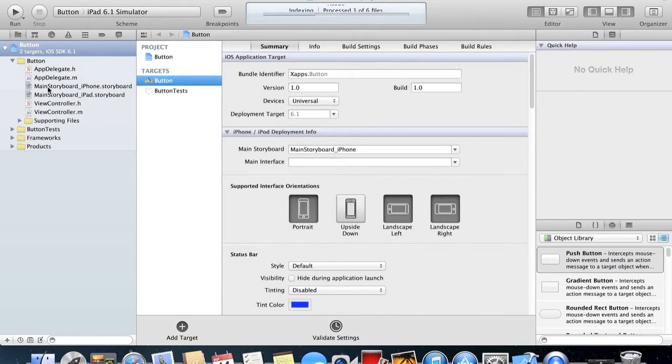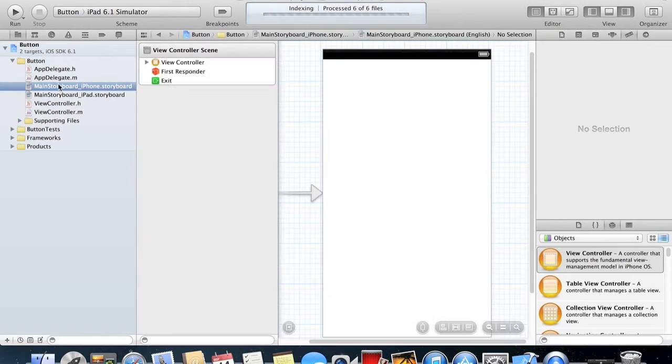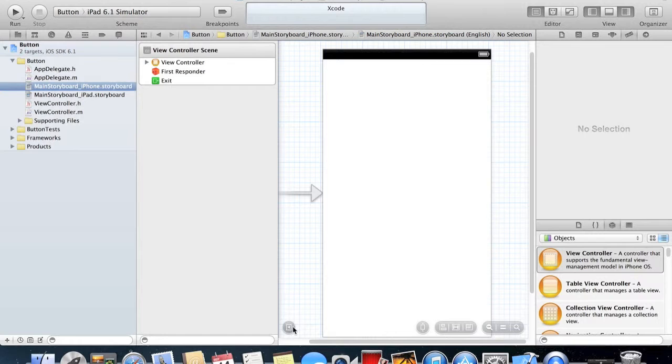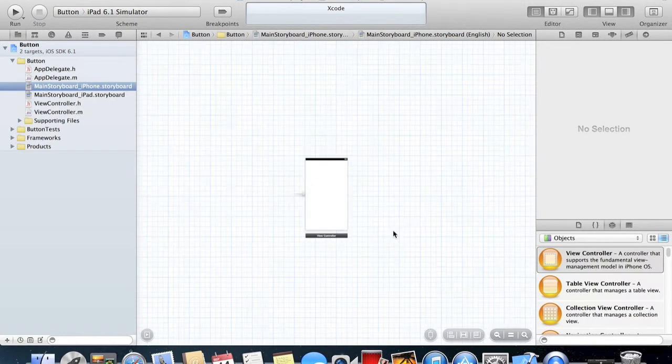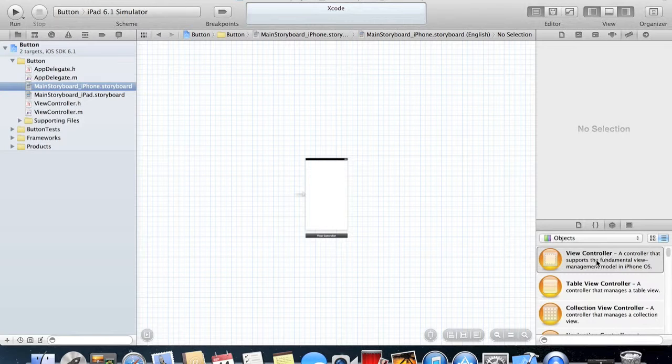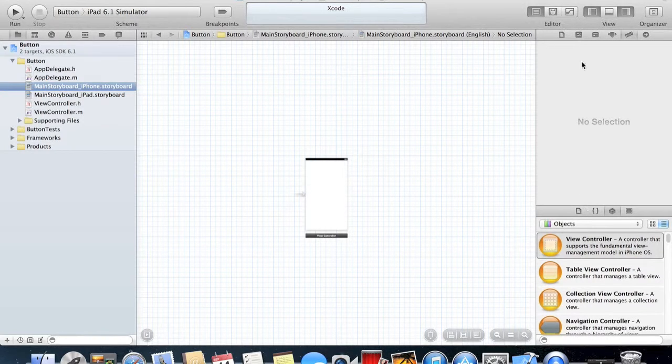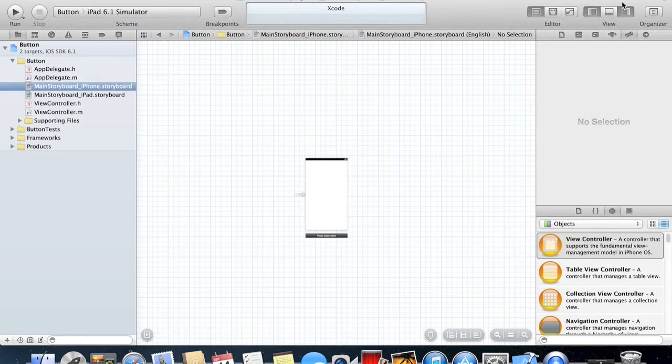What you want to do is head over to where it says Main Storyboard and click on this. You can see that you have one View Controller here. In your objects panel down the side, if you don't have this, go up to where it says View.